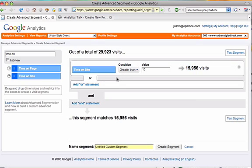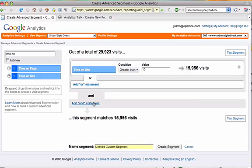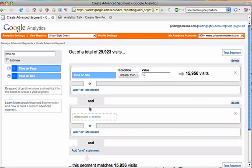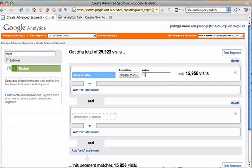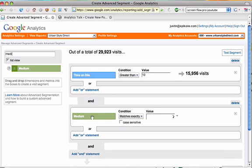Now, our segments can get really complicated. This is one metric with a condition. We could add an OR statement or an AND statement here and daisy chain different metrics or dimensions together. So if I wanted to say time on site greater than 10 seconds and medium was paid search...